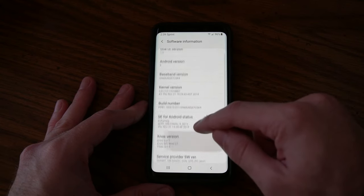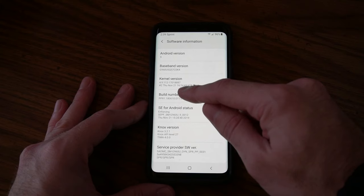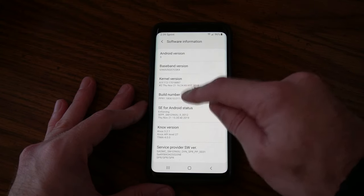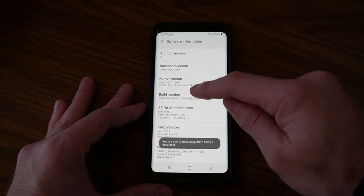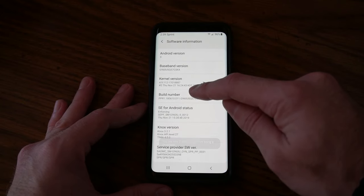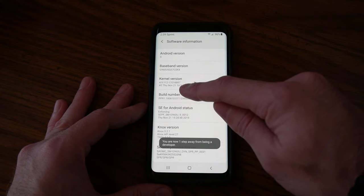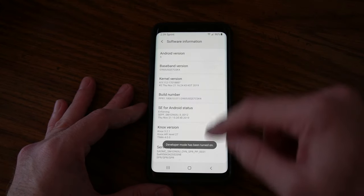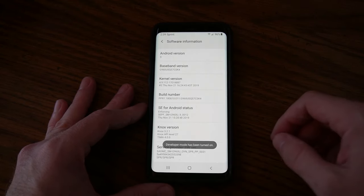Now you will see Build Number right here. Go ahead and tap this about four times and you'll see something appear on your screen when you start tapping it. On the bottom it will say you are now steps away from being a developer, then one step away. Click it again and developer mode has now been turned on.